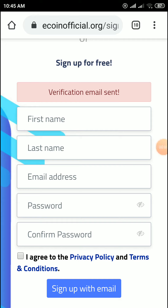Hi everyone, welcome to my income airdrop channel. Today I am providing the top three airdrops. This is the first airdrop. To sign up, you have to give your first name, last name, email address, and password, then click on sign up with your email.